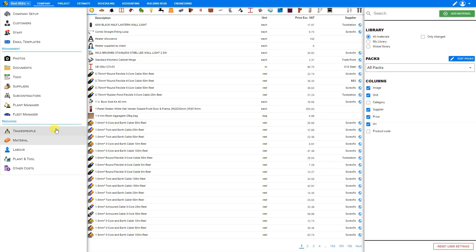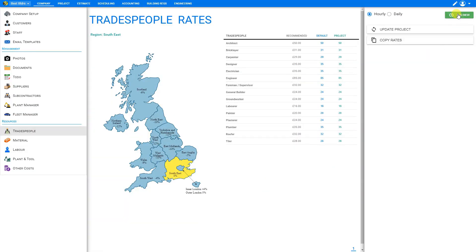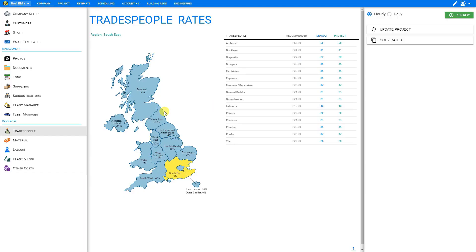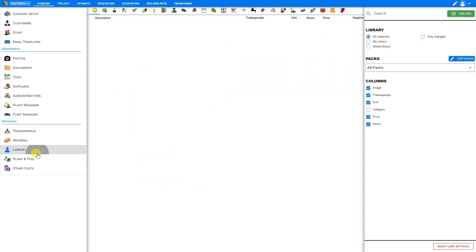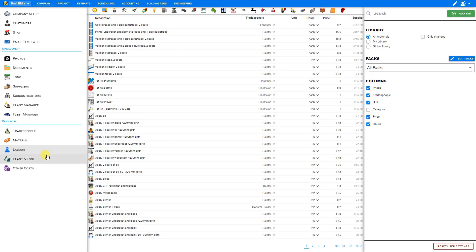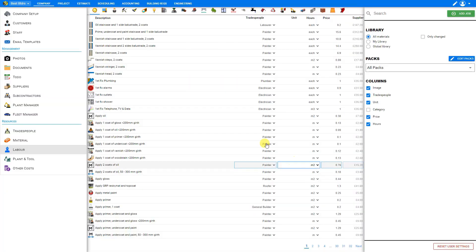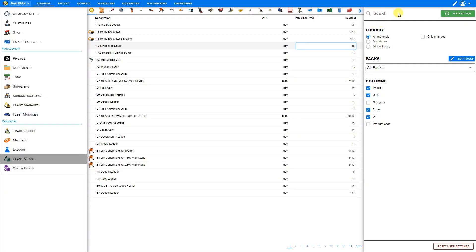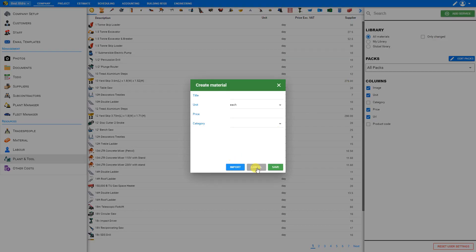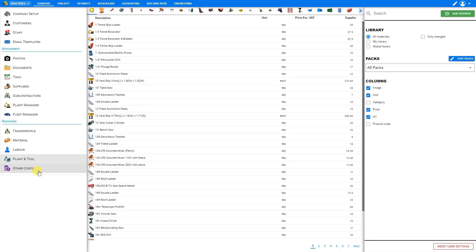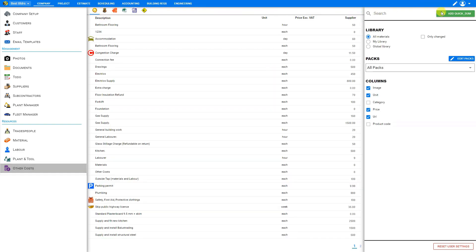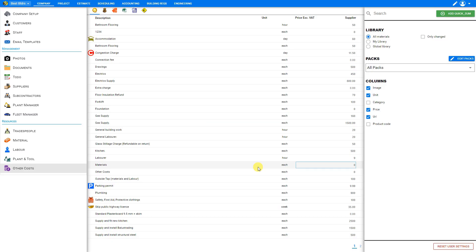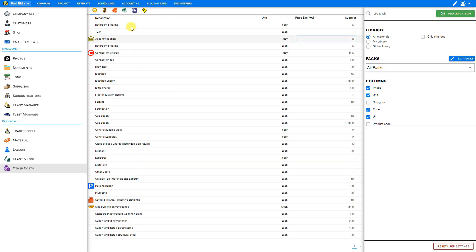And we can do the same thing with our tradespeople. We can import those. And labor rates. We can import those. Our plant and tool. We can import those. And other costs as well. So this allows you to share your various resources between companies and customize all your reports.